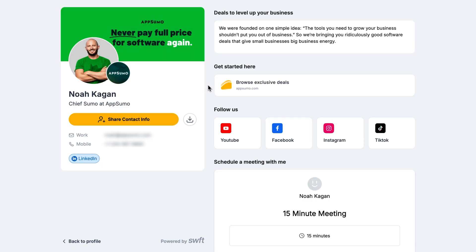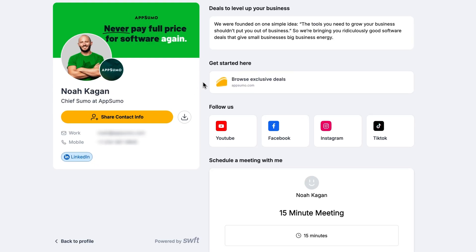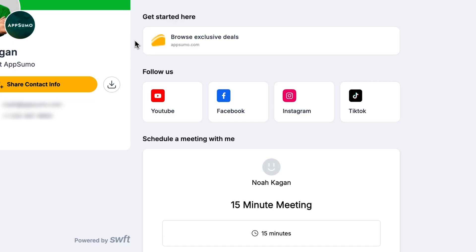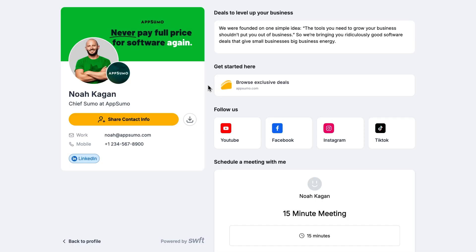SwiftConnect lets you create digital business cards that can be shared instantly — no apps, no hassle, just professional connections. To get started, just add your name, title, phone number, and email address. And from there, you can add social links, videos, photos, calendars, and more. That way you can include everything a new contact needs right from the start.